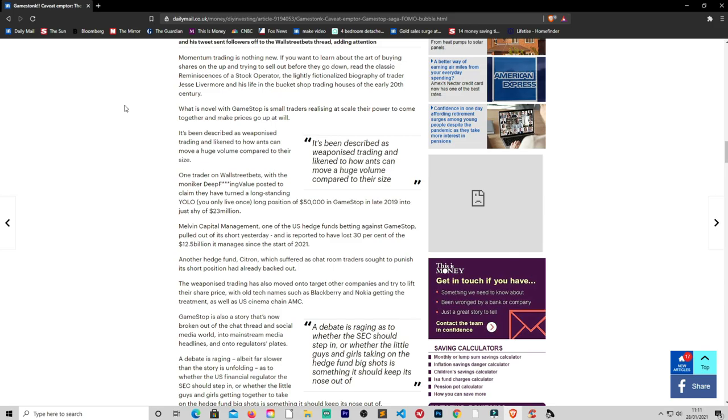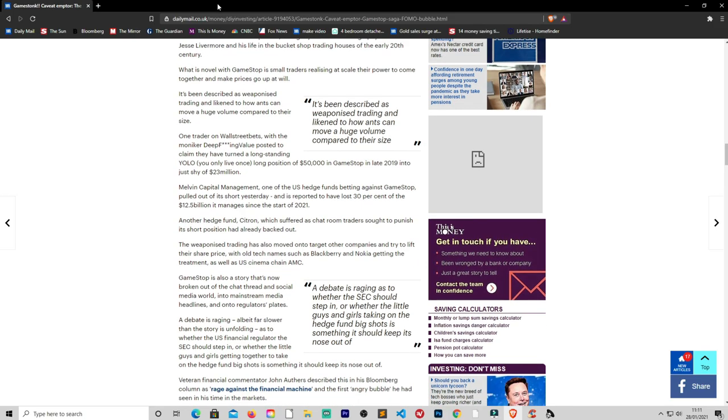Momentum trading is nothing new. And no it isn't. And if you want to learn about the art of buying shares on an uptick and trying to sell out before they go down, read the classic Reminiscences of a Stock Operator, the lightly fictionalized biography of the trader Jesse Livermore and his life in the bucket shop trading houses of the early 20th century. Well there's no need to go onto a shop floor now because there's something called the internet. So you can do it from the comfort of your own home in a nice comfy relaxed manner.